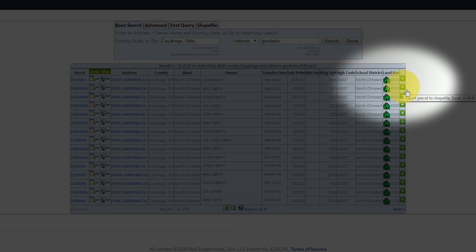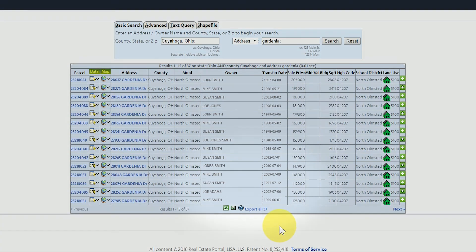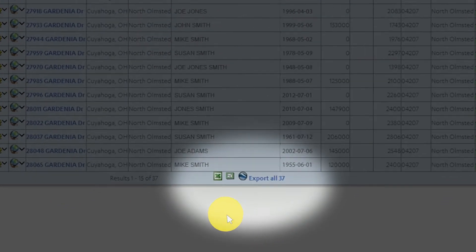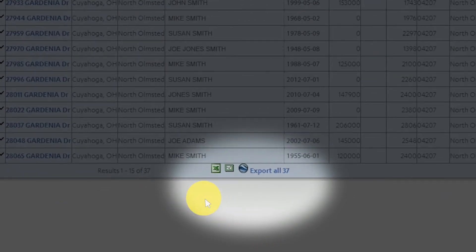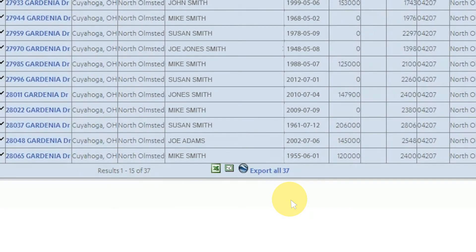If you're satisfied with all of your search results and would like to export all of the data from your search click at the bottom of the table that says export all. Here you also can see the logos for the various formats available Excel, Shapefile, KML, and CSV.